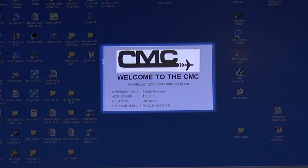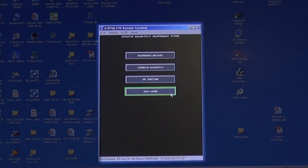Open CMC Remote Terminal Program. With the cursor or mouse, select Data Loader and click on it.